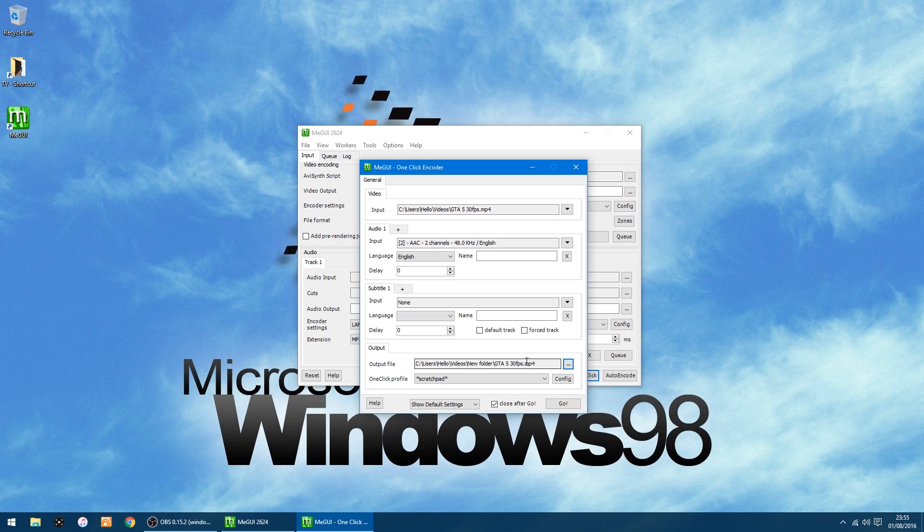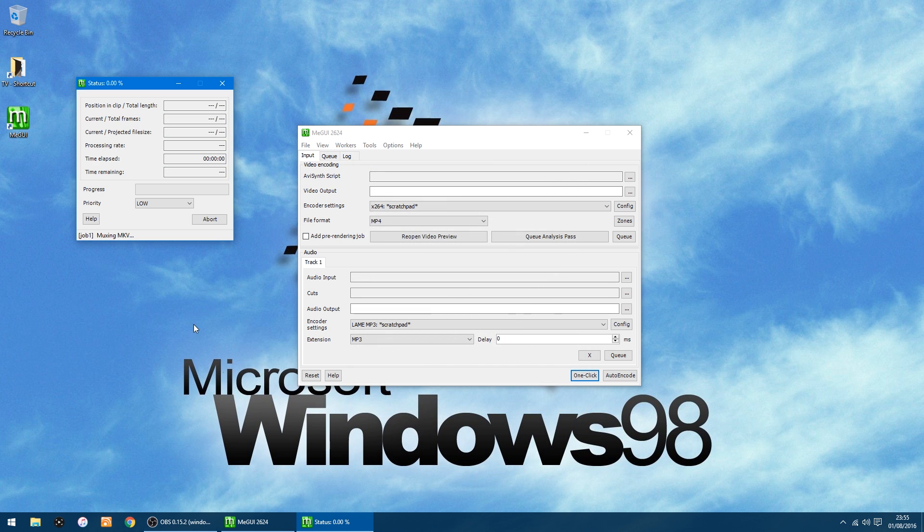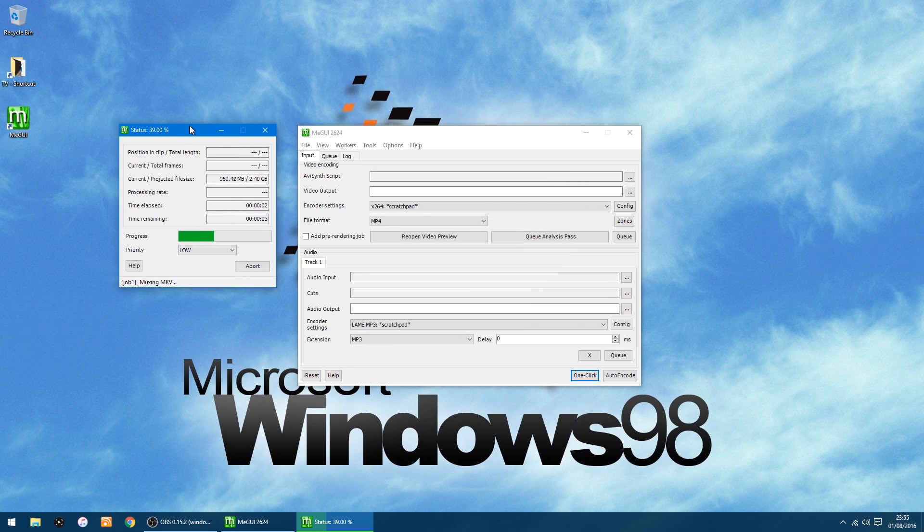So click Save and that's all done. So all I've got to do is click Go. It's going to take a little while, so I'll most probably fast forward this bit and come back when it's finished.